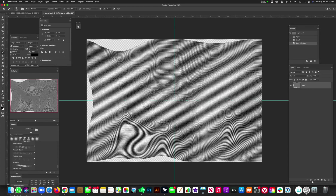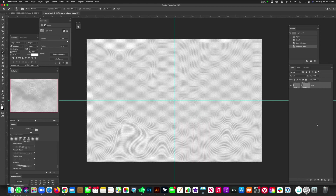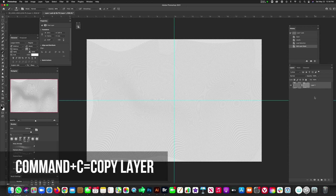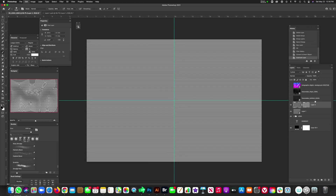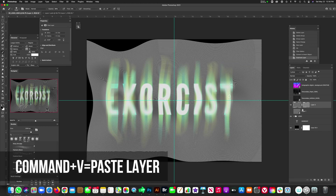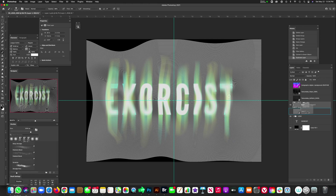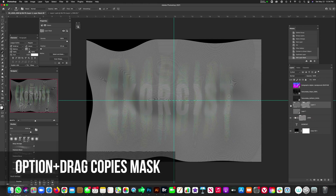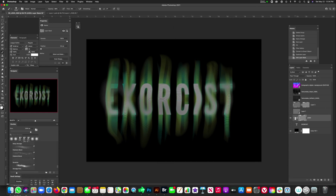Go back to Layers, hit the mask icon, and now we have a mask to work with. Copy it with Command+C, then go back to the main canvas and paste it with Command+V. Now we have this awesome mask to drop on our logo. Hit Option and drag it onto our logo folder, then hide that layer. Look at that — isn't that really cool?